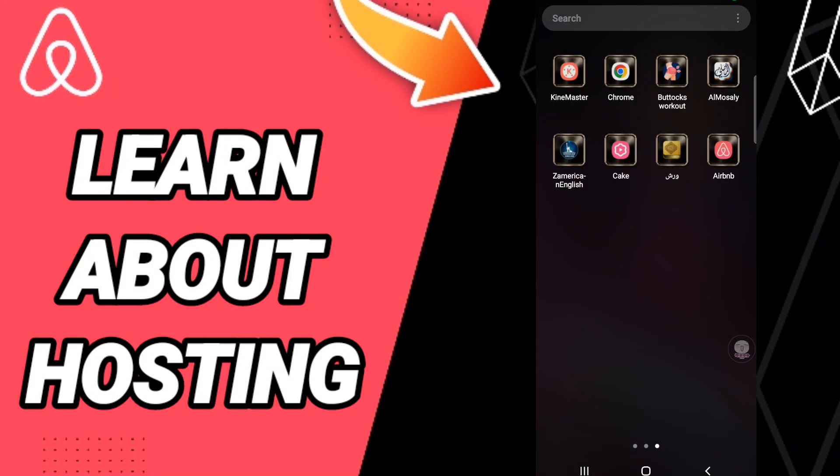Hi everyone, today we will talk about how to find the page of learn about hosting on the Airbnb application. To know how to find the page of learn about hosting on the application of Airbnb, you should just go to the app of Airbnb as you see and you will click.